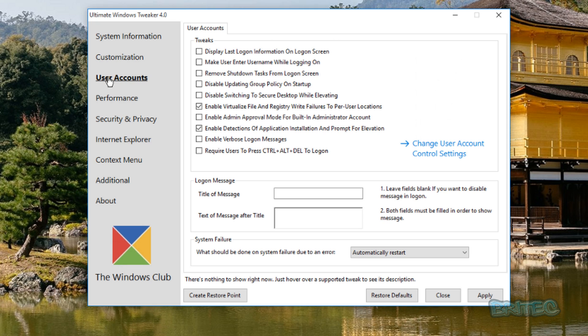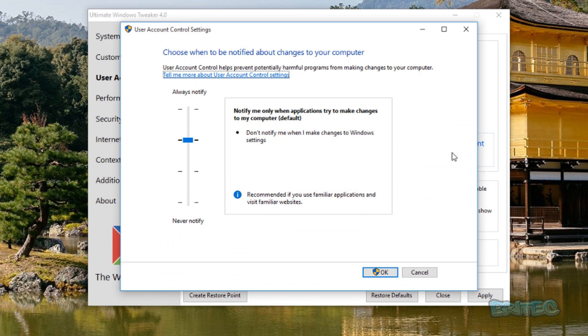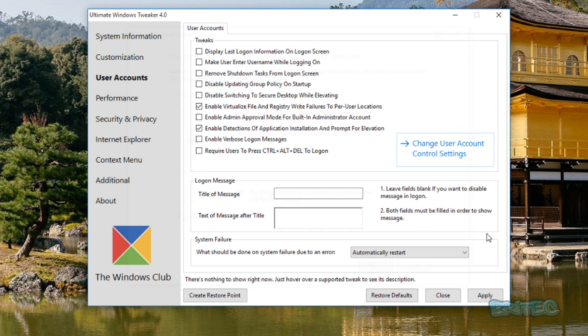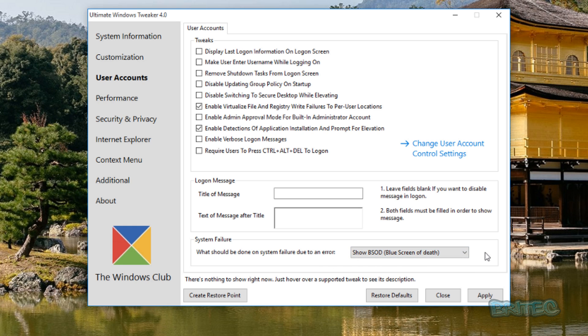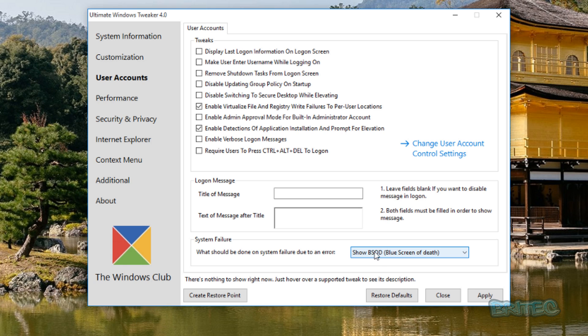Let's move on down to the User Accounts area. Change user accounts control setting is a direct link here. As soon as you click on this it will take you straight here and you can quickly make changes to that as well. Your System Failure section, automatically restart, show blue screen. I'd advise you to leave that on show blue screen so you can get the actual blue screen details. This is very useful when you want to diagnose issues rather than it just restarting without leaving the blue screen. Very useful if you're posting stuff on forums, maybe on my forum.